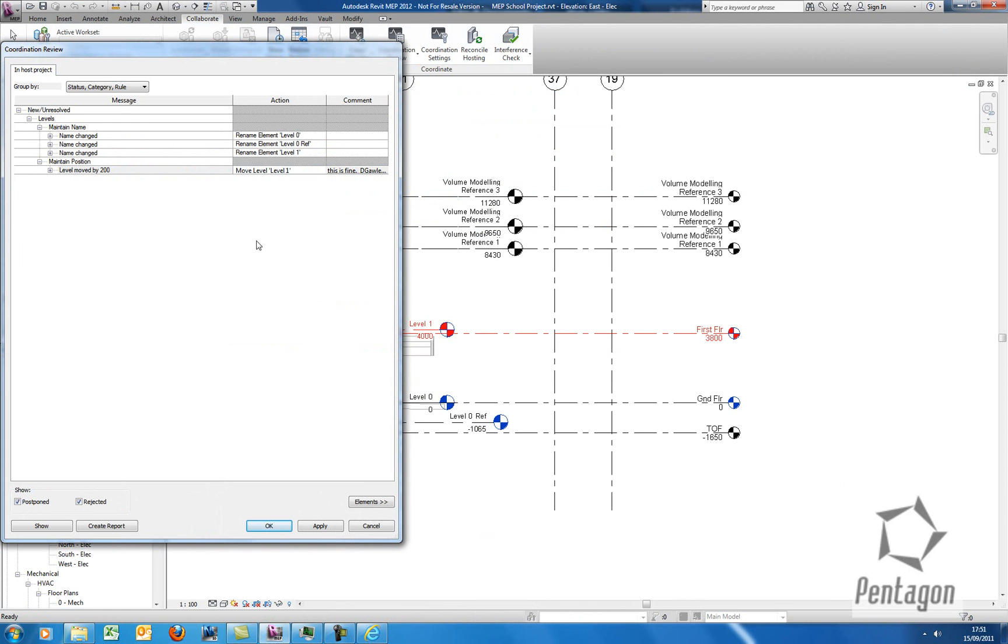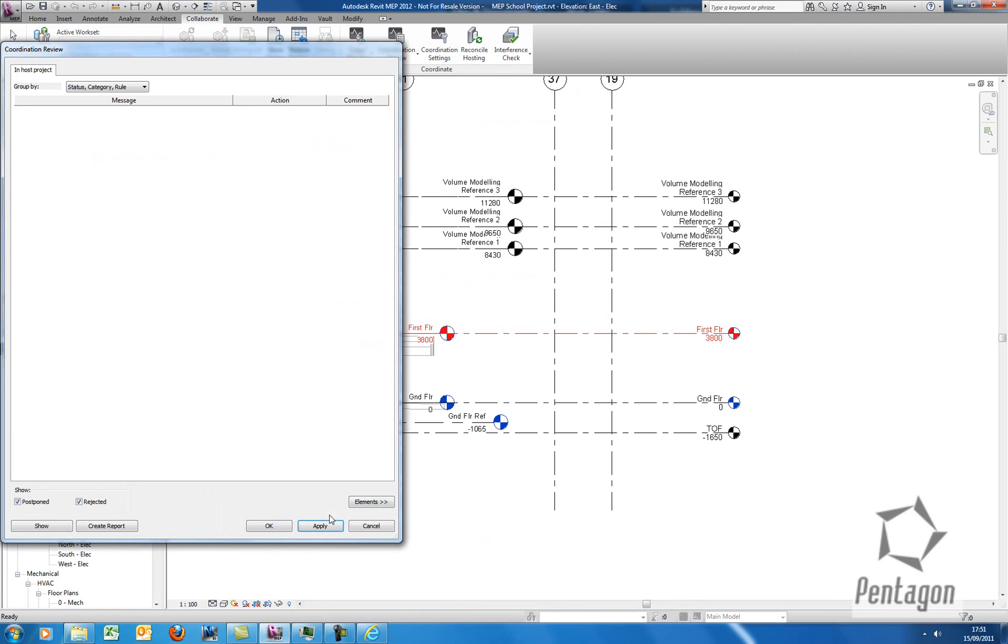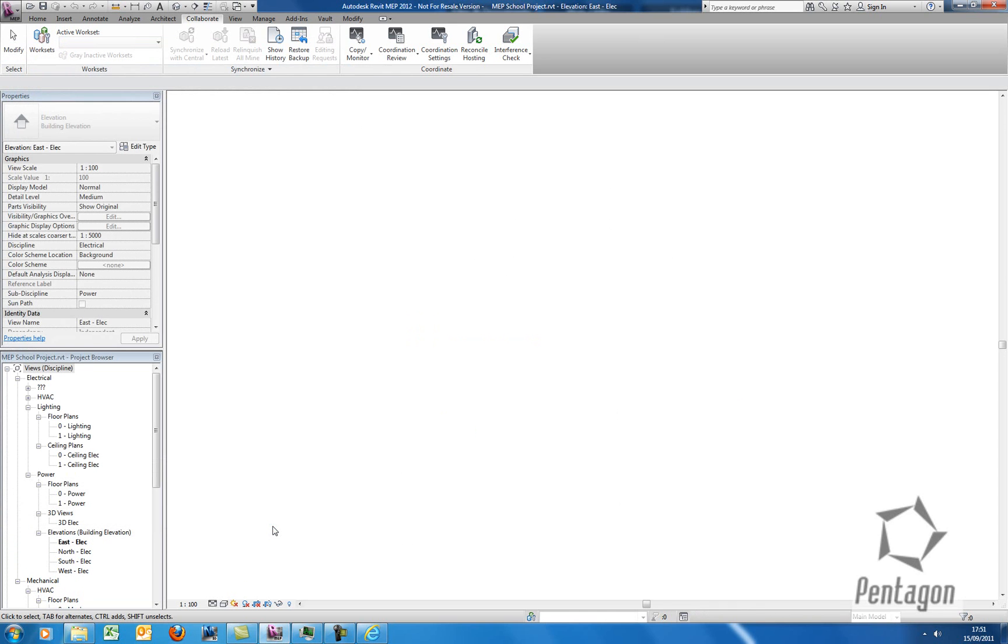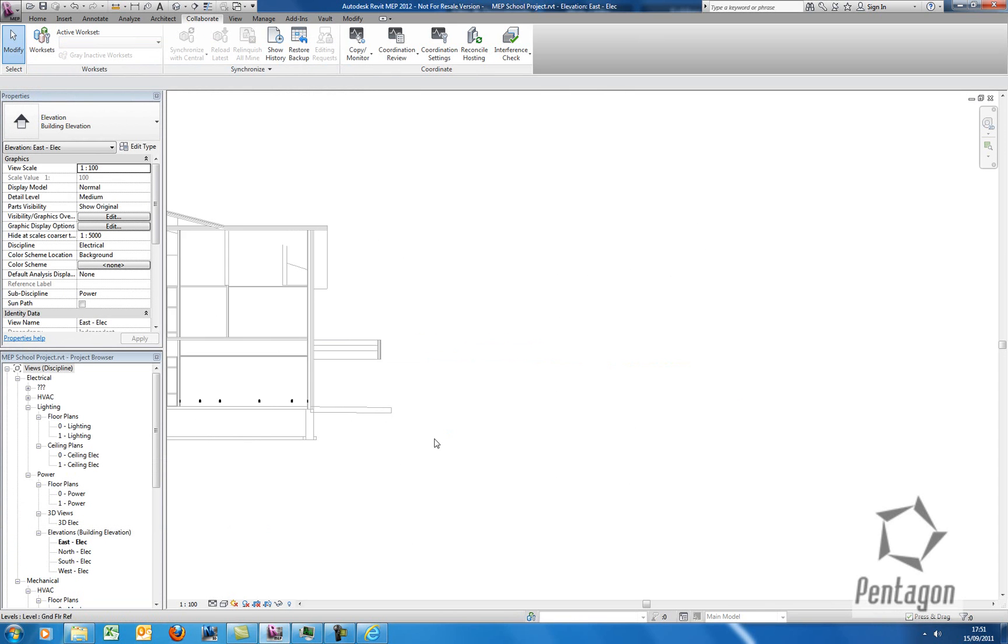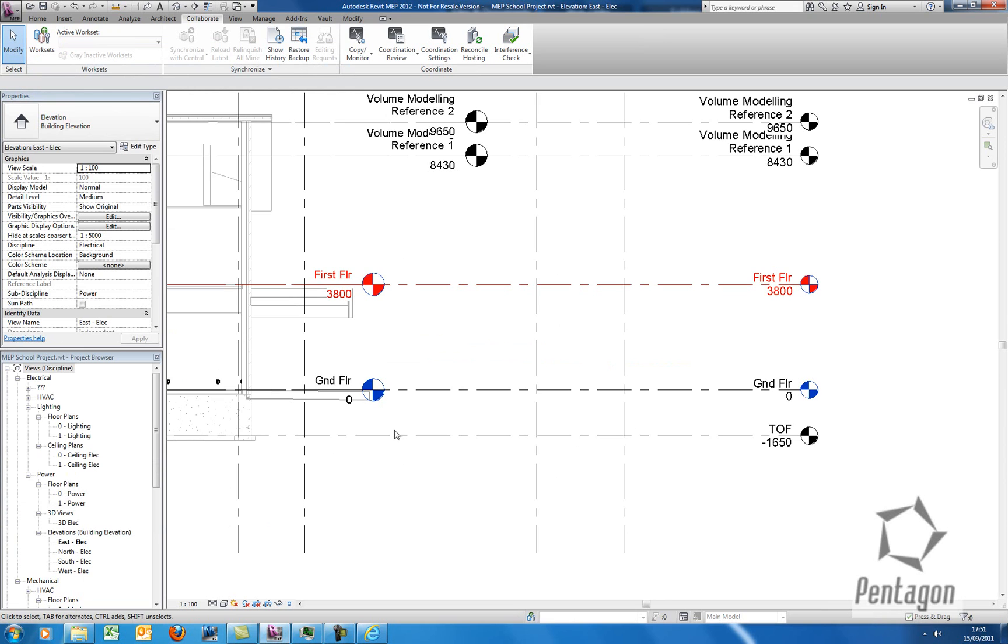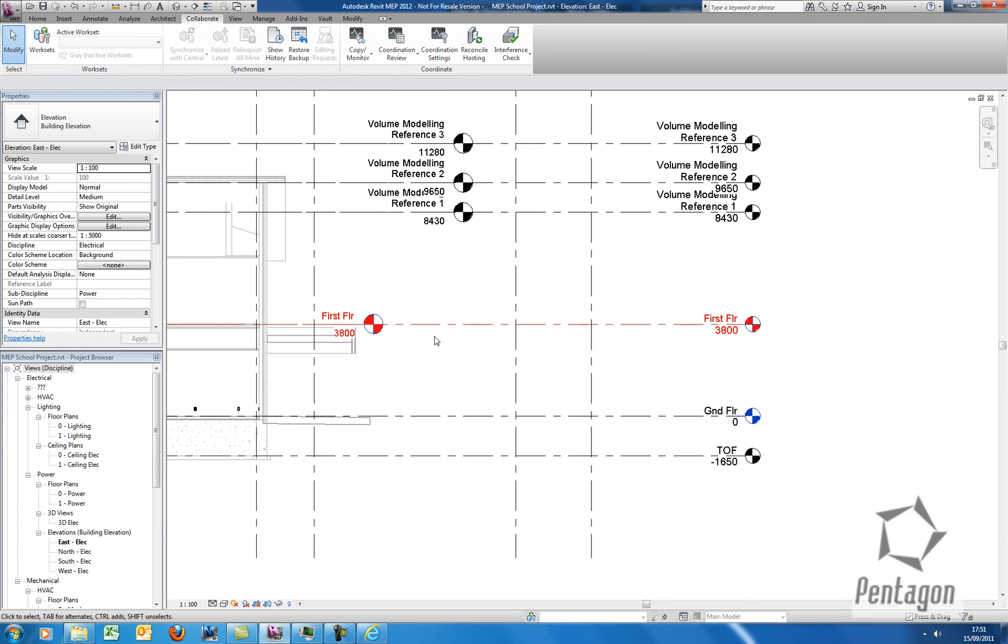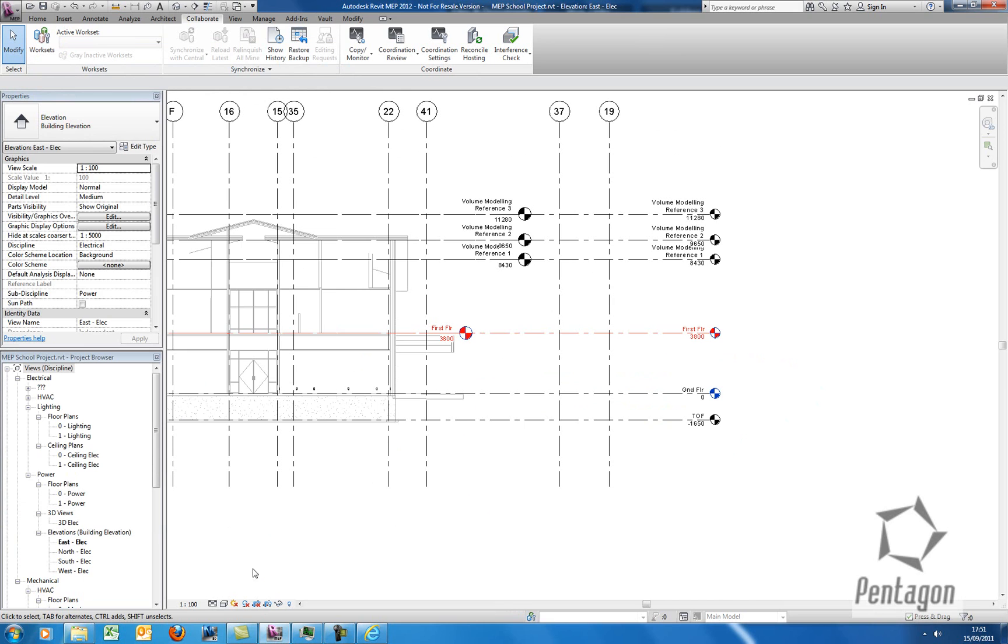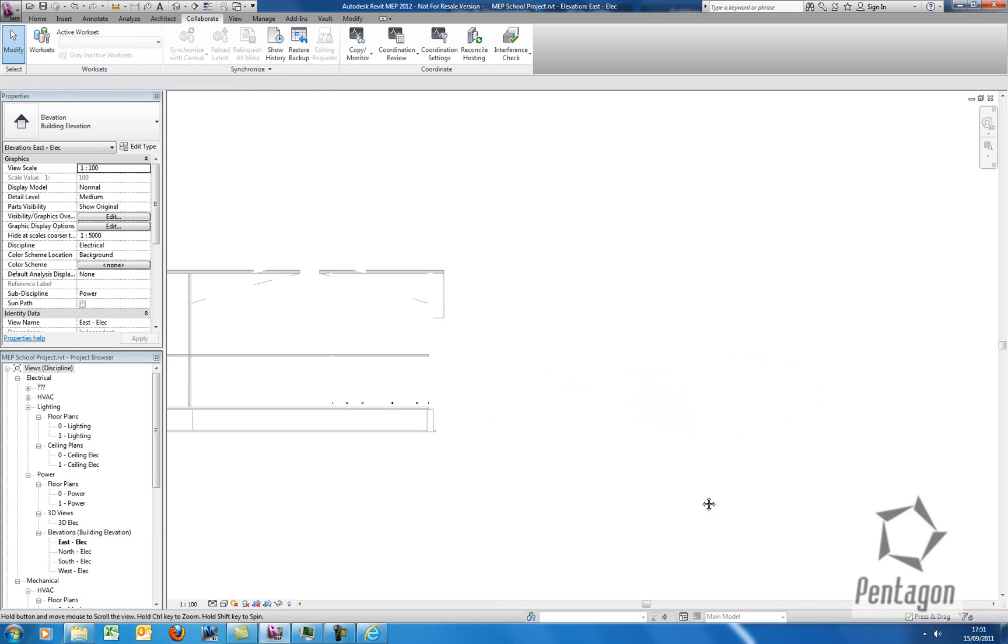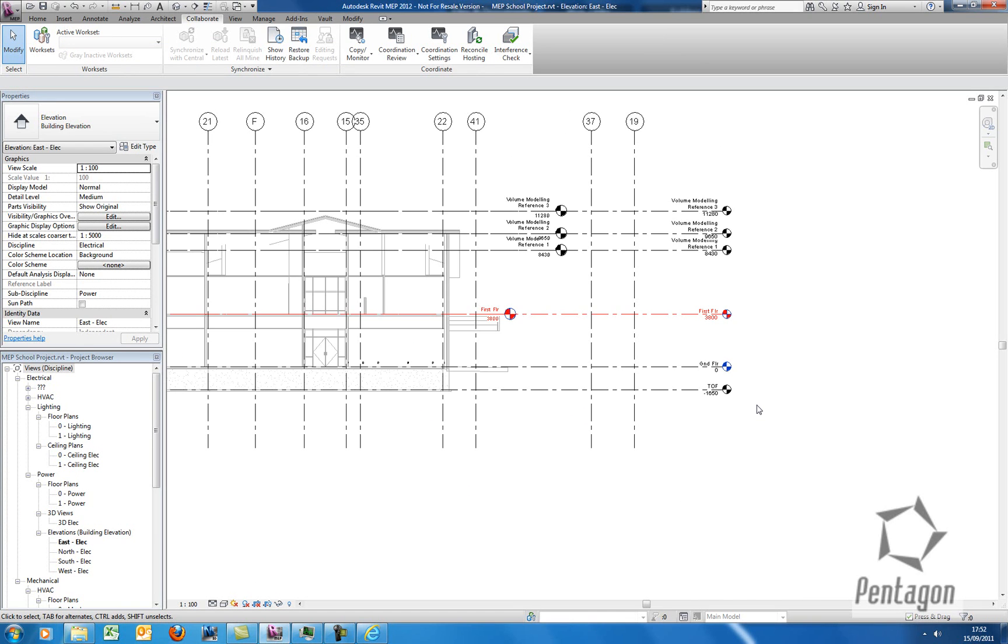So once I'm happy, I'm going to hit OK. As soon as I hit OK, we do see the changes in my model. Yes, I want to rename my corresponding views. So it's saying, do you want to rename my plan views? So what we've actually got is my views in here have actually changed. So you can see my first floor has dropped down to 3.8 metres. You can see my ground floor is physically changed in here. You can see all this information, very important from a coordination point of view, has changed and updated.